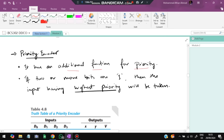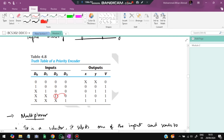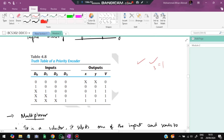A priority encoder works like a normal encoder but assigns priority to each input. The highest-numbered active input takes priority. For example if both D2 and D3 are 1, D3 has higher priority and its corresponding output is selected. D2 is marked as 'don't care' (X) in that case. This is called a priority encoder.